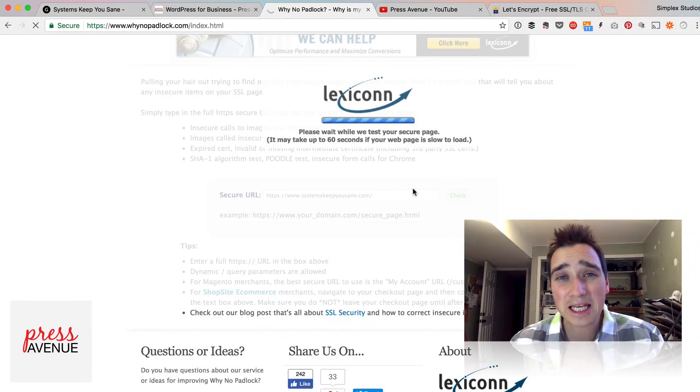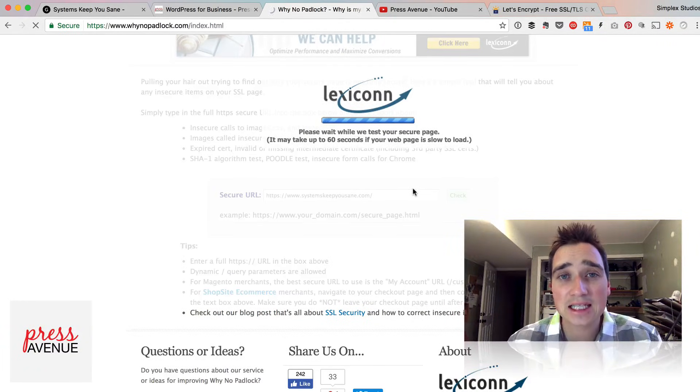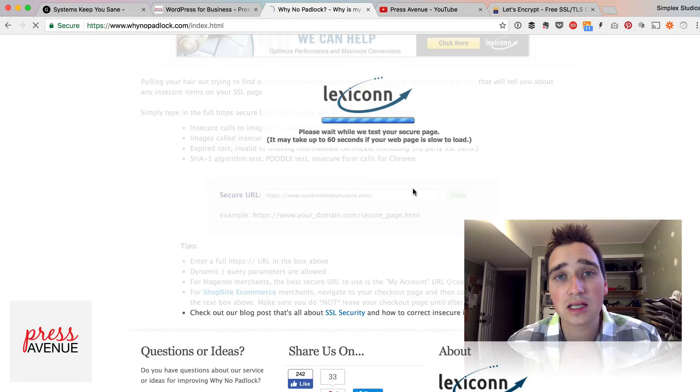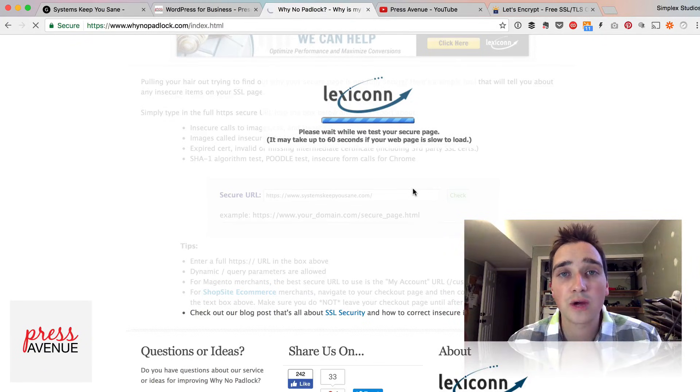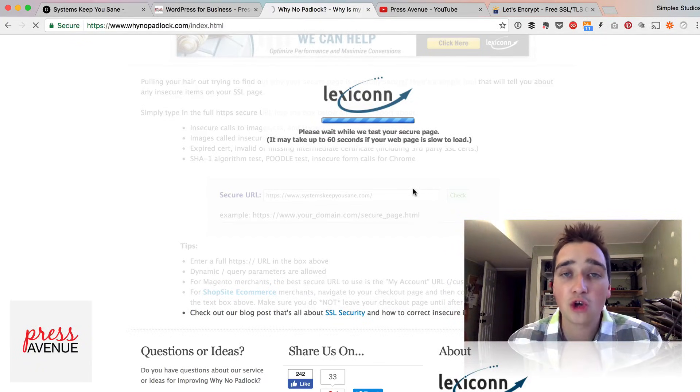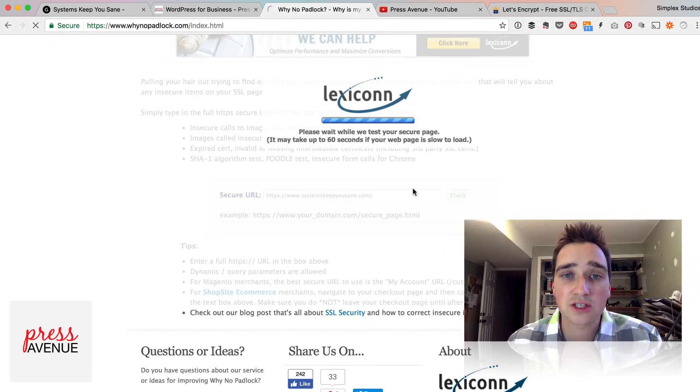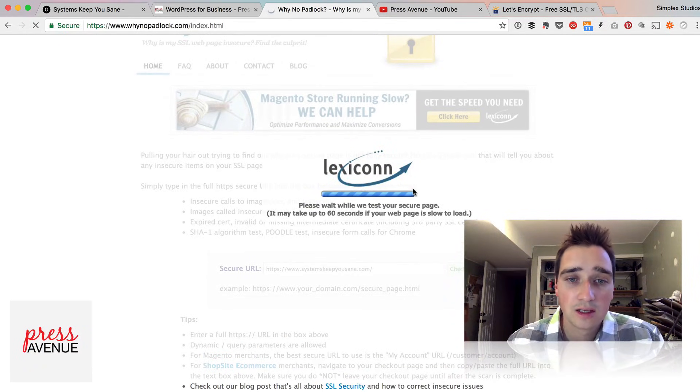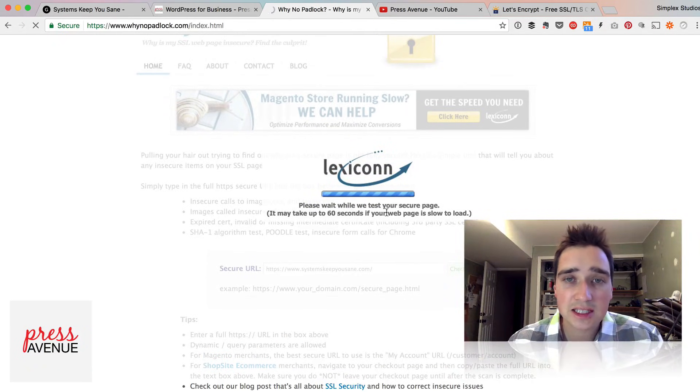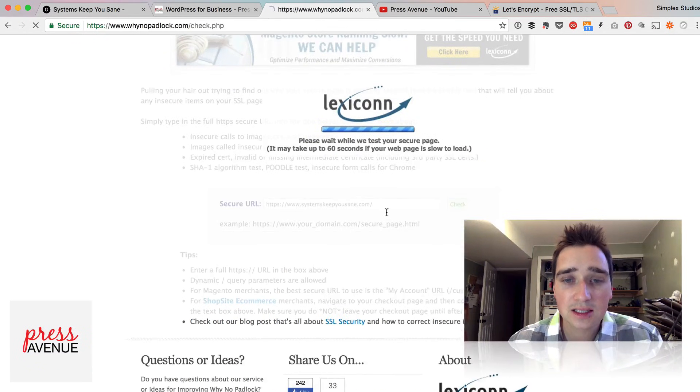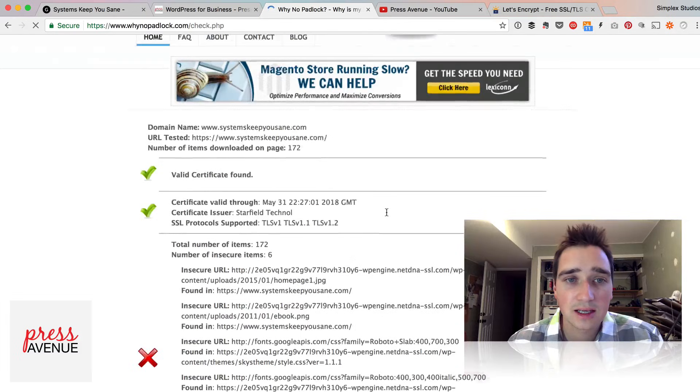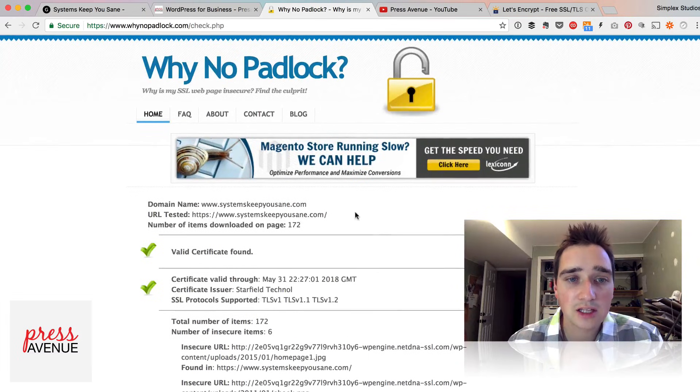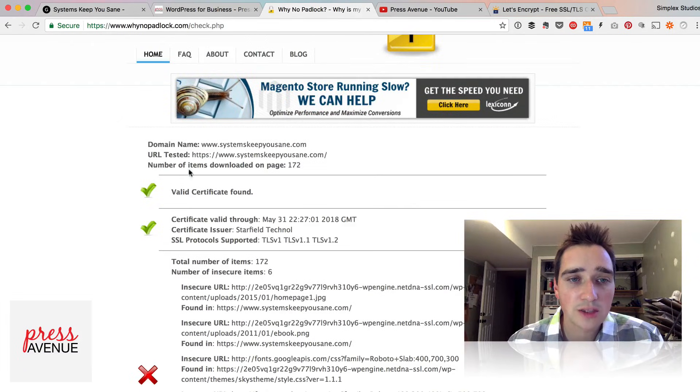Basically, it's going to kick out a list of everything that's showing is not secure and then I can run through and troubleshoot the site to ultimately fix it and show that secure sign. So it may take up to 60 seconds and there we go, it's loaded.